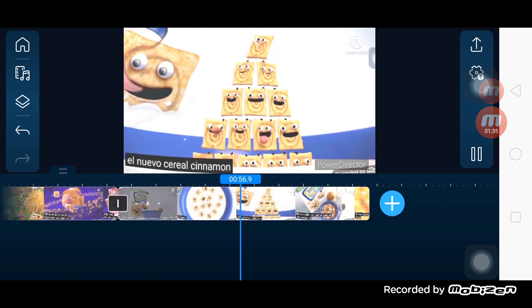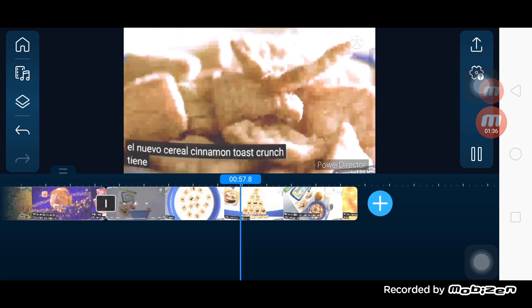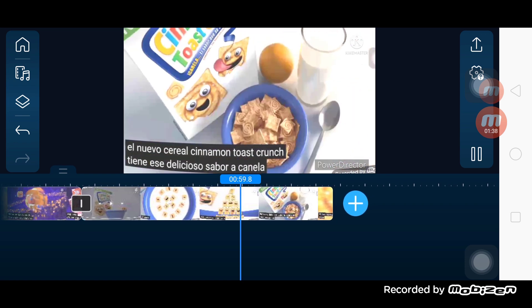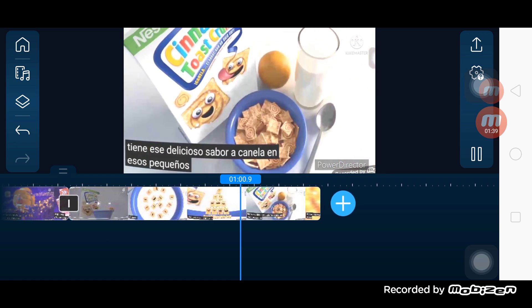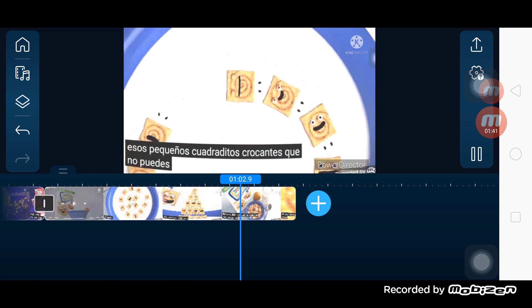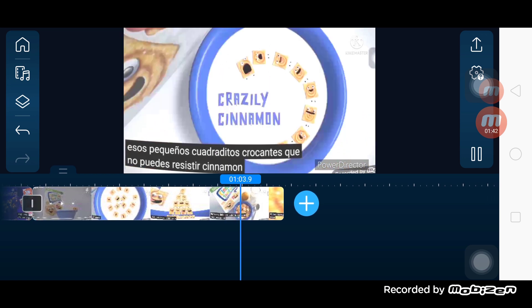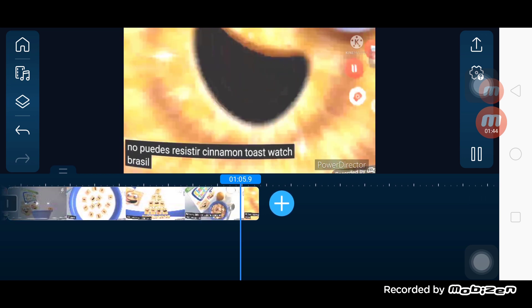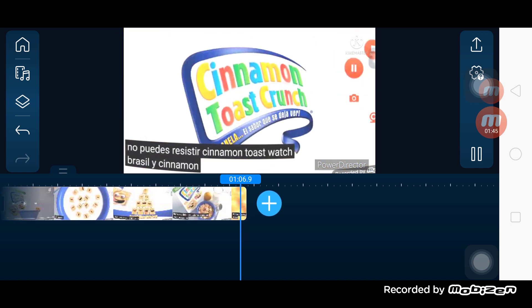El nuevo cereal Cinnamon Toast Crunch tiene ese delicioso sabor a canela en esos pequeños cuadraditos crocantes que no pueden resistir. Cinnamon Toast Crunch. Crazily Cinnamon.